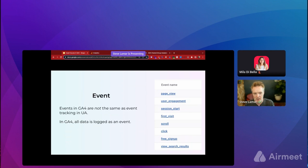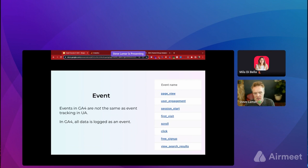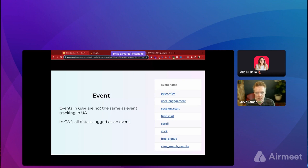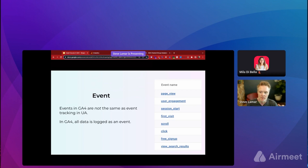GA4 is very event-based and event-focused. In old GA you could set up events, but in GA4 everything is associated to an event — page views, user engagement, scrolling, clicking are all events. Some are automatically captured just by having GA tracking on your site, like page views, user engagement, and session start. Others have to be custom set up, like free signups, purchase events, and form submissions. Just know that everything in GA4 is associated to an event.